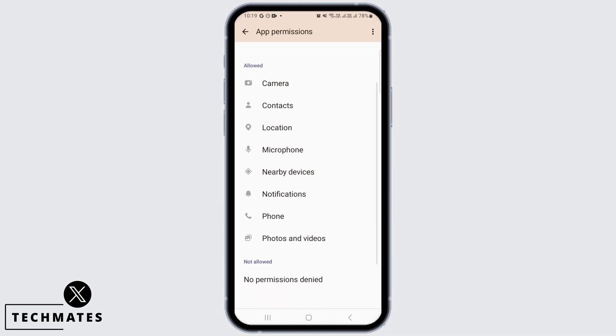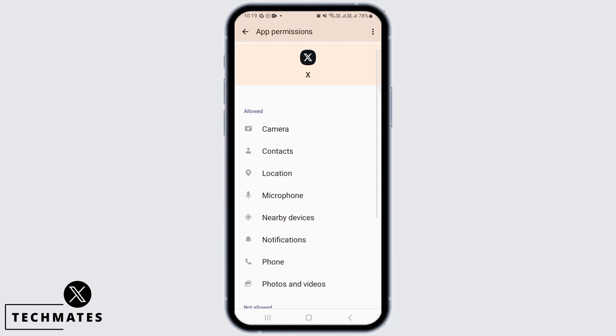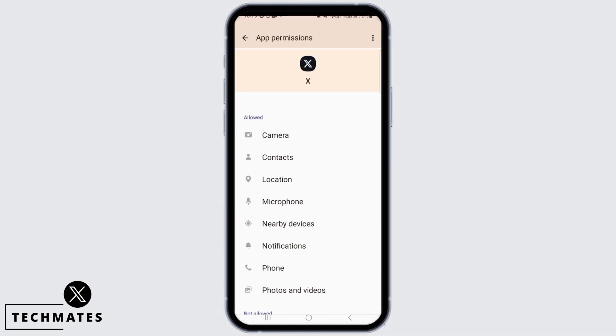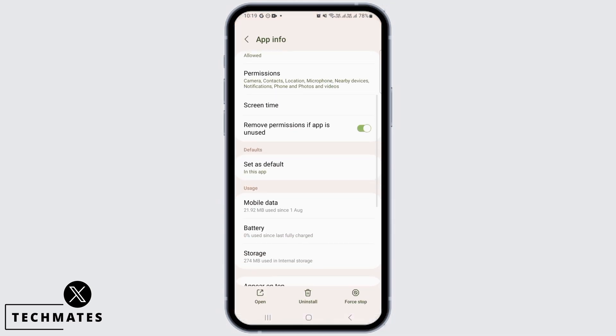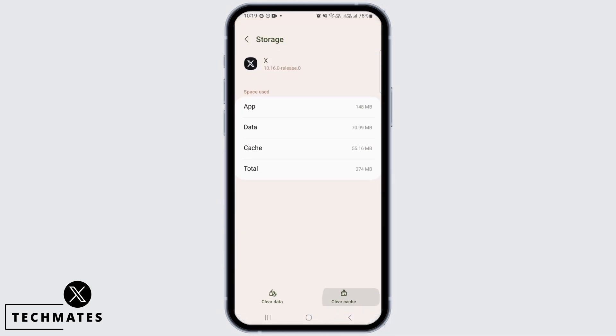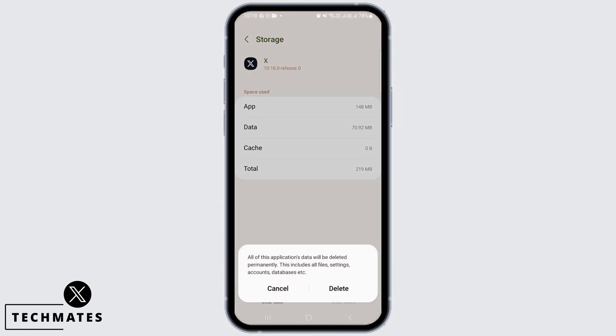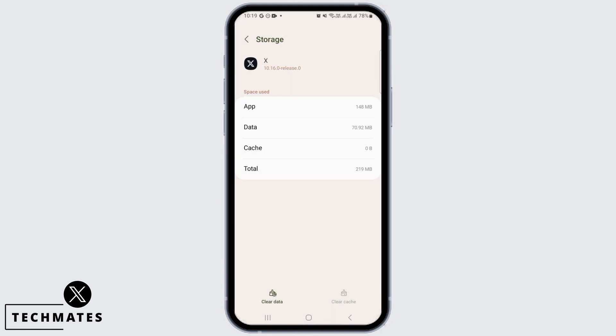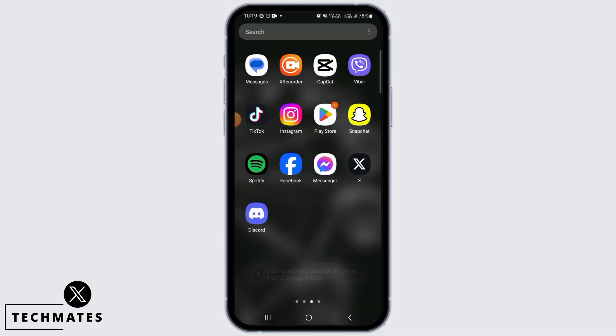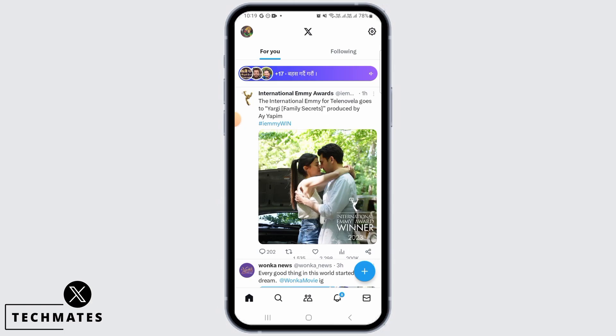Now after everything has been allowed, head back and tap on Storage. Then tap on Clear Cache, then tap on Clear Data, and clear all the data of the X application. Then you want to open the X application.